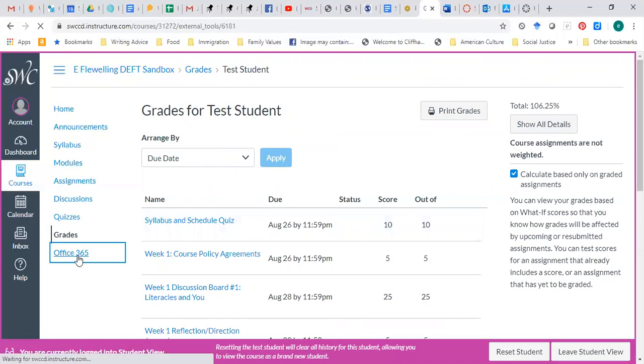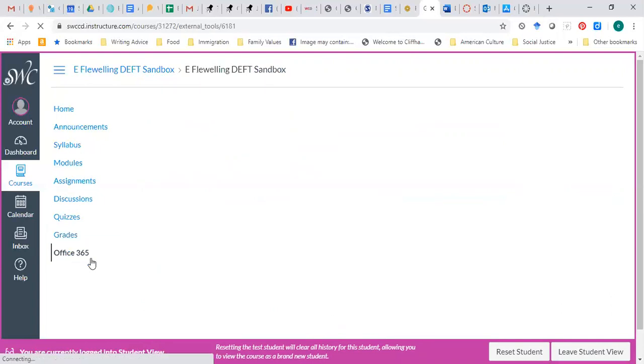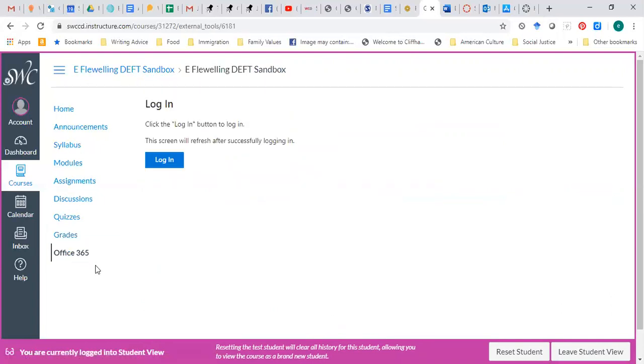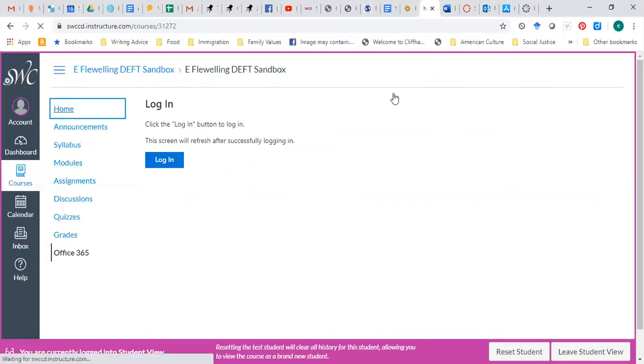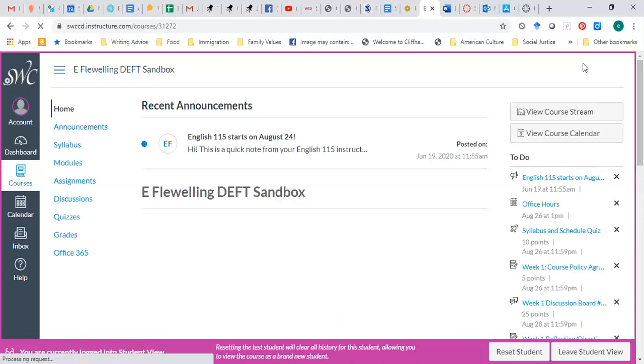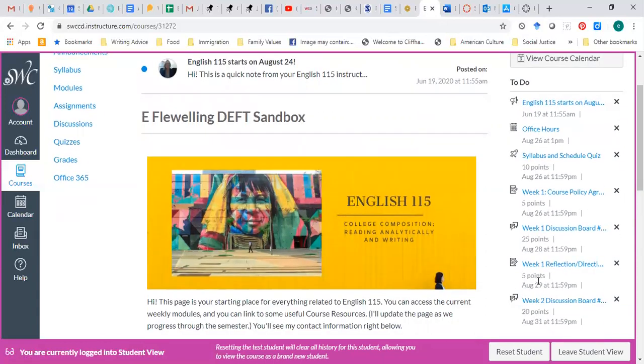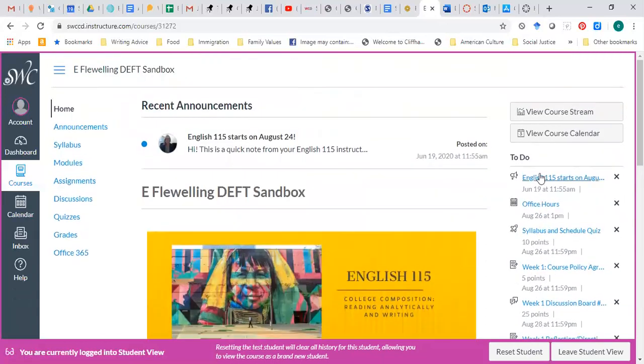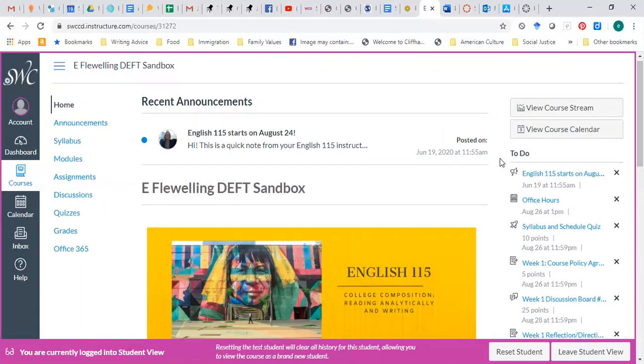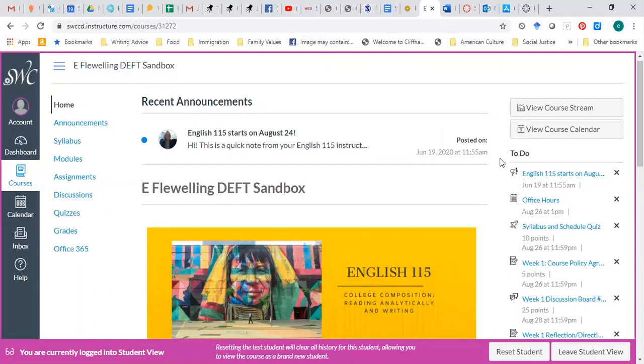And you can even access a downloadable copy of Word, which includes Word, Excel, and PowerPoint, as well as some other things. Let me move my happy face. You'll see here's a to-do list and the course calendar with everything on it. That's about how it works.